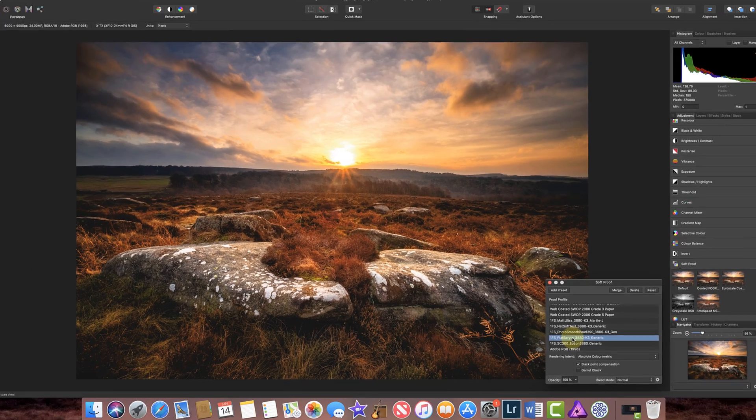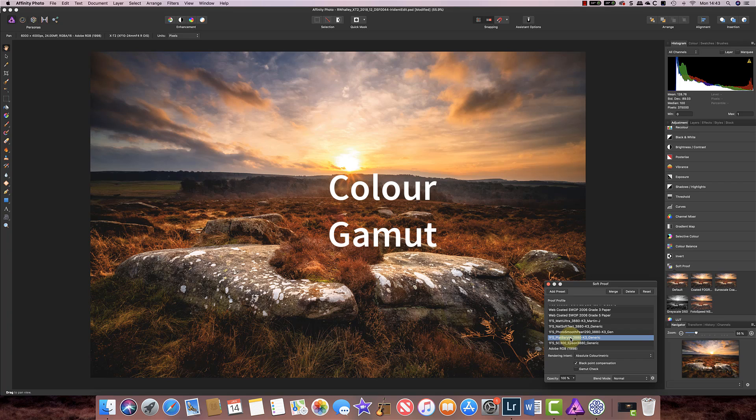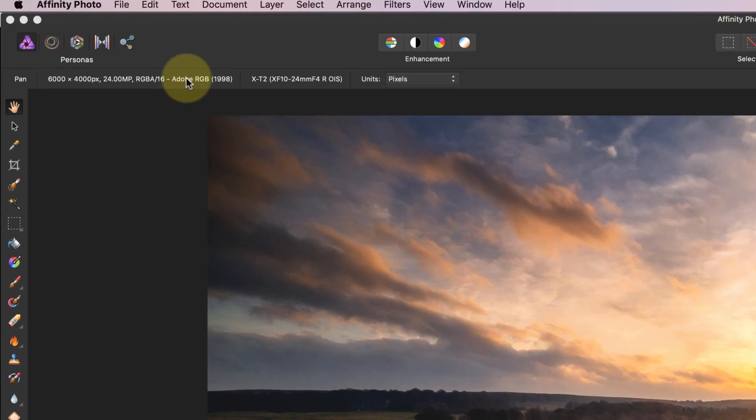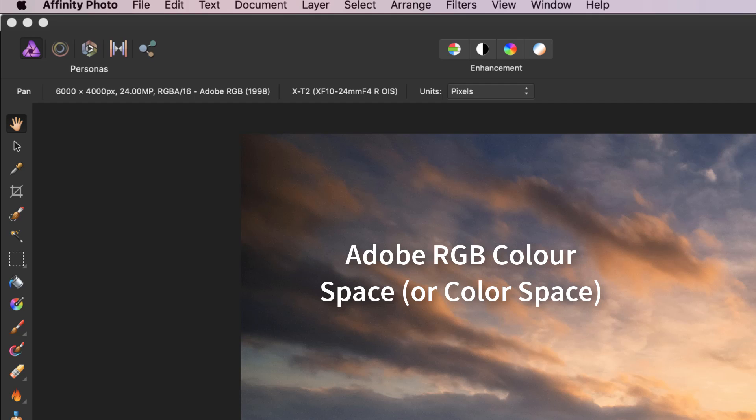Now at this point I need to explain something called colour gamut. Now when we edit an image we have a colour space and if you look at this image it's actually been edited in Adobe RGB colour space which is quite wide.